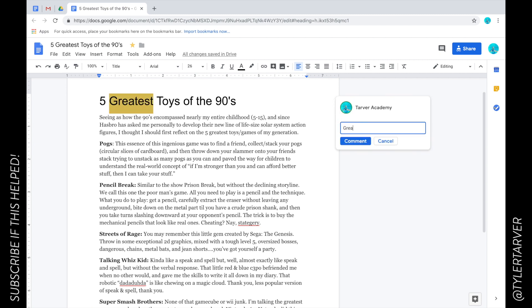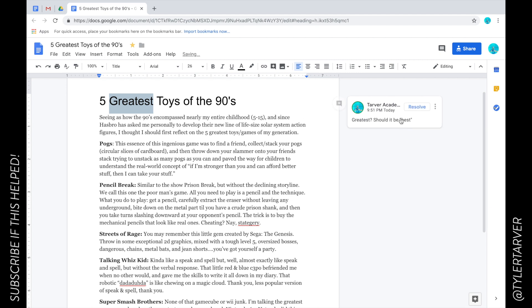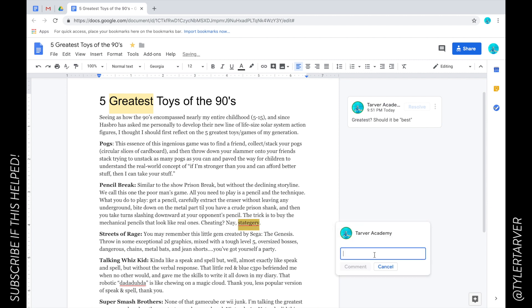I'll type 'Greatest - should it be best?' Comment. So now that has become a comment. See this one right here - 'Is this misspelled, or is it a reference to SNL?' Comment. I'm leaving my comments in there. Now you can also notify people.